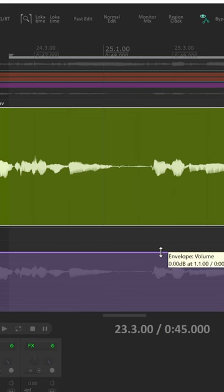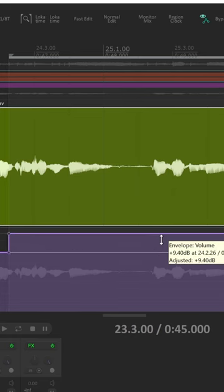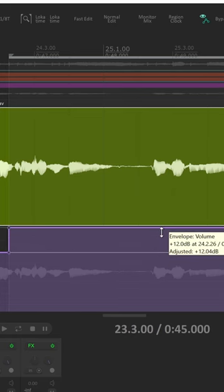In a previous video, I showed you how you can quickly create four-point envelopes over a time selection for making automations in Reaper.